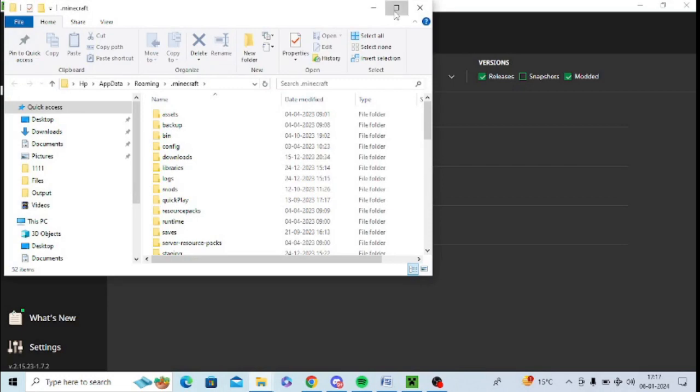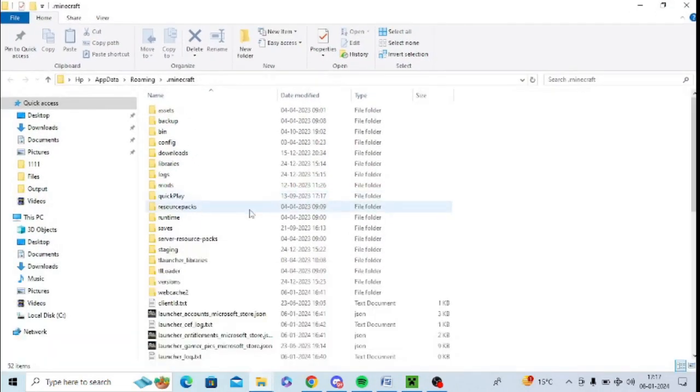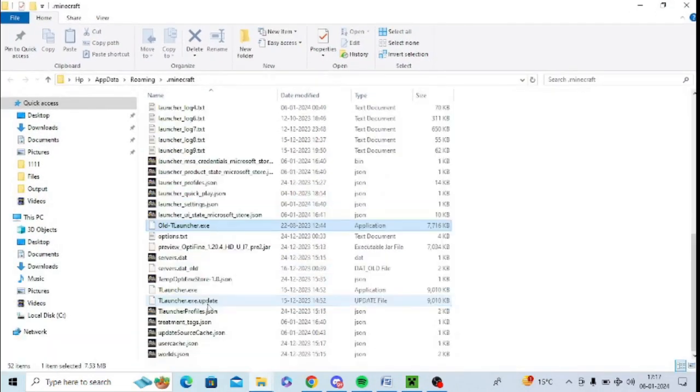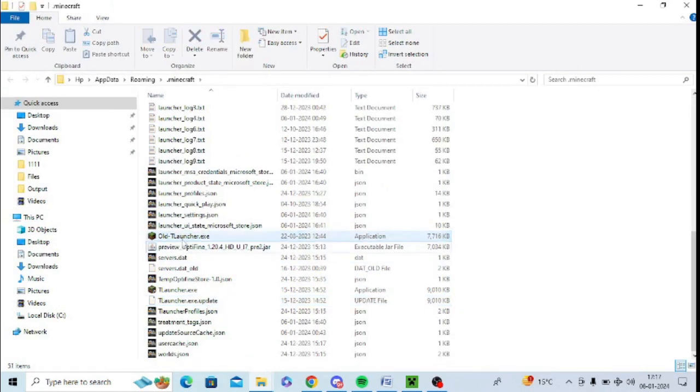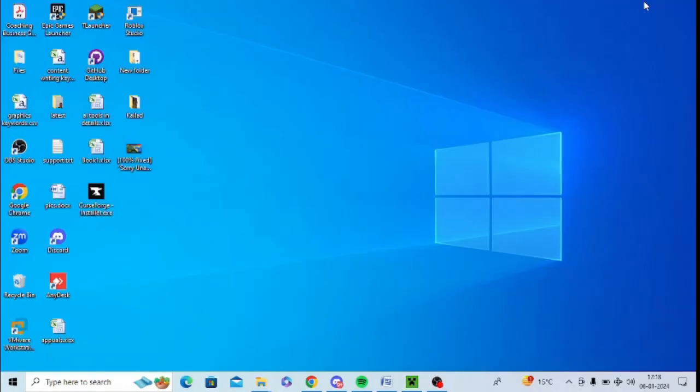A folder will come up, and here you need to look for options.txt. You can search for options.txt, just look for this and press Delete from your keyboard. Now this file is deleted.